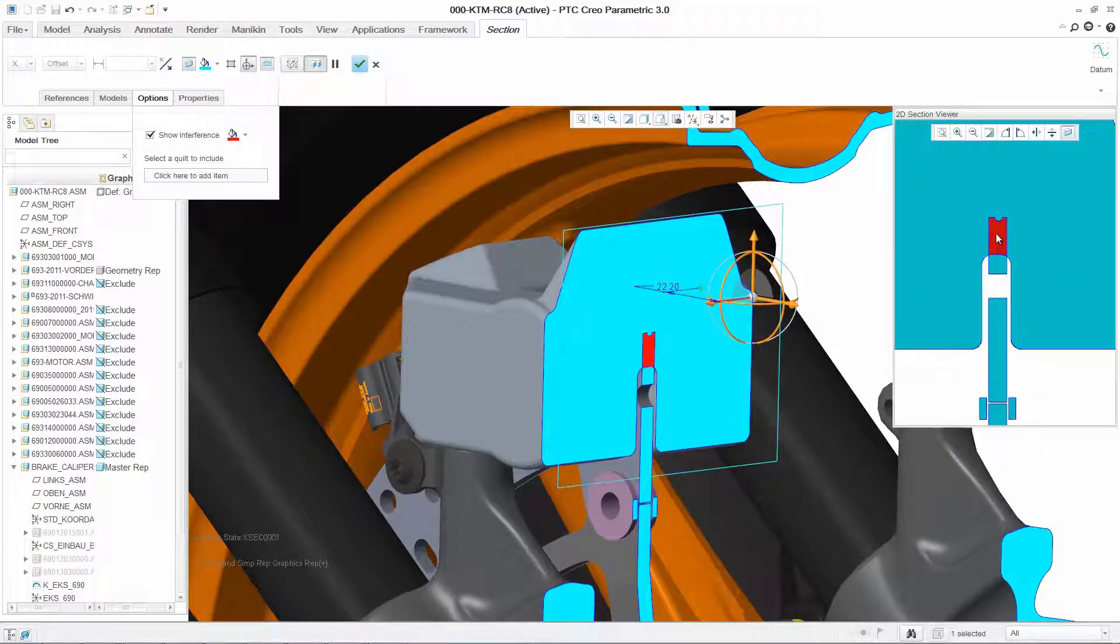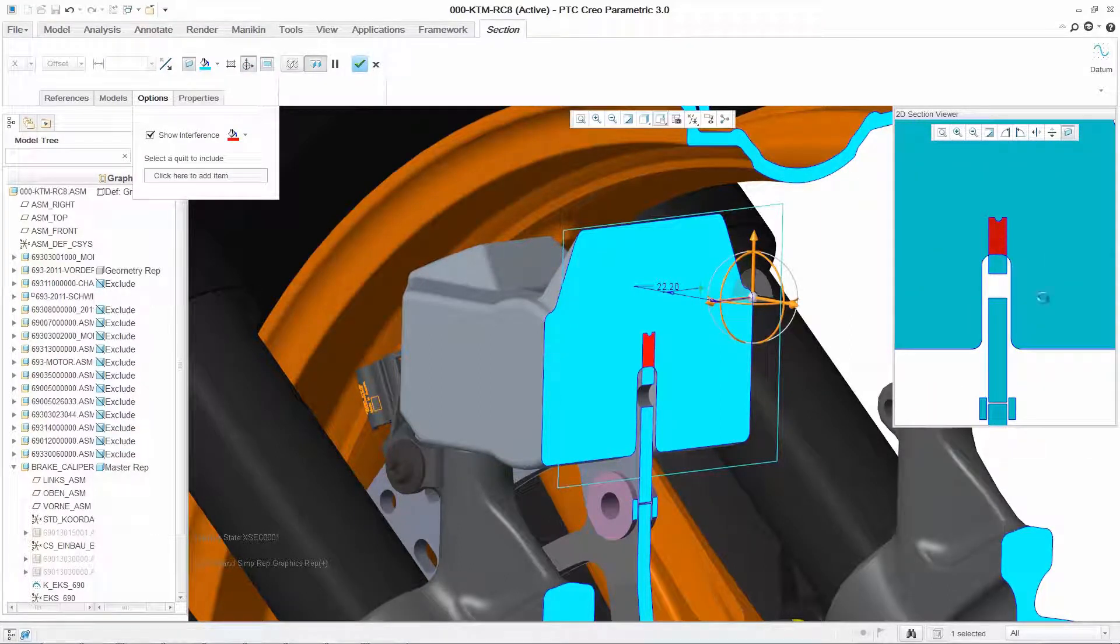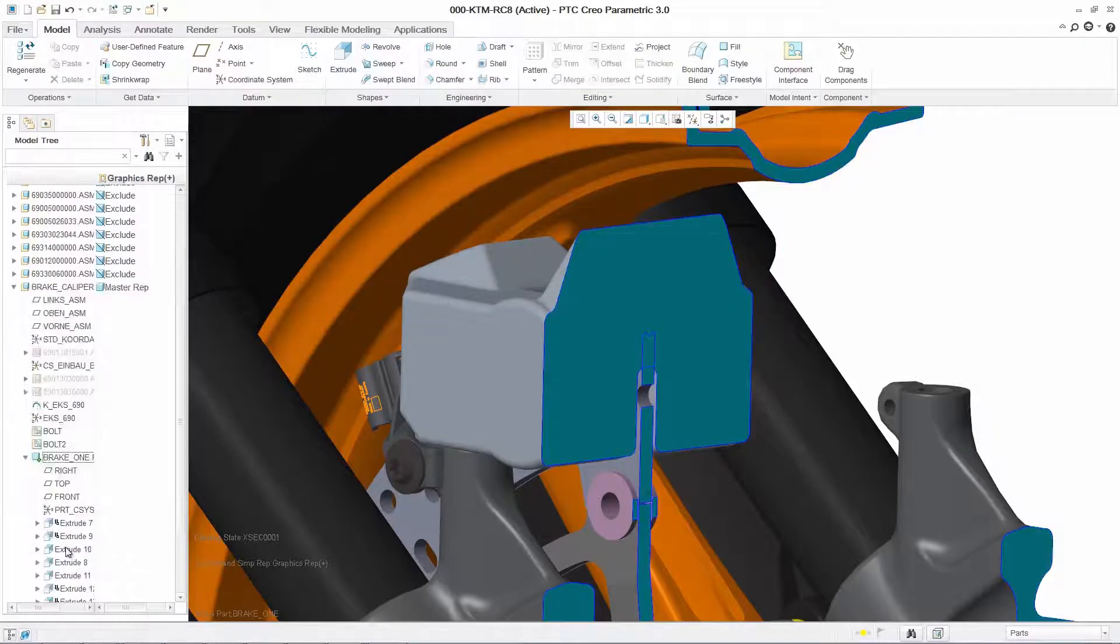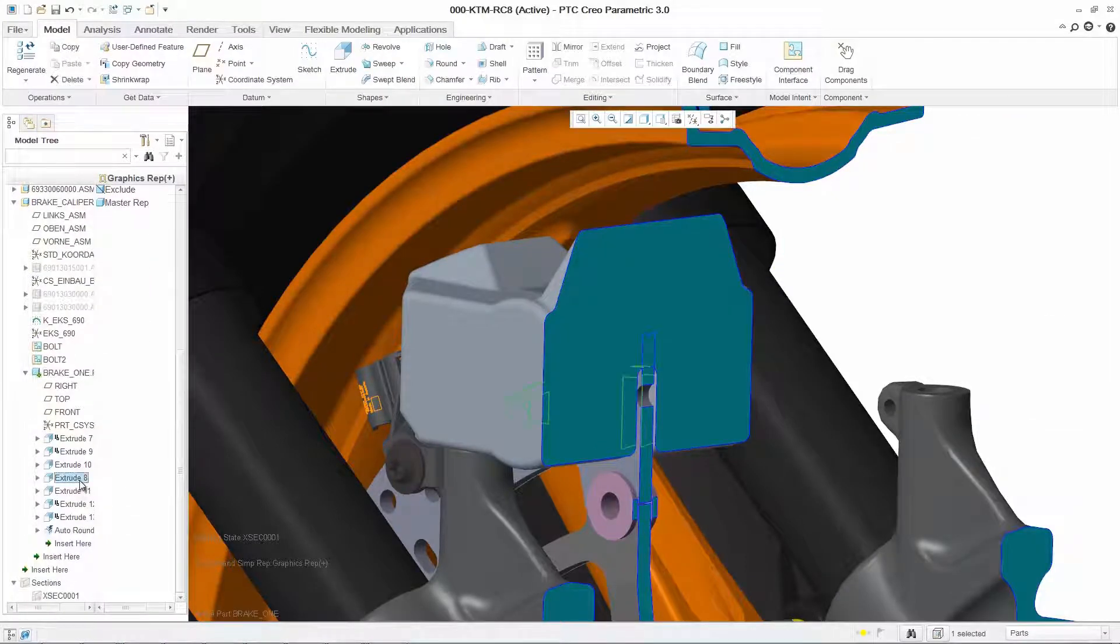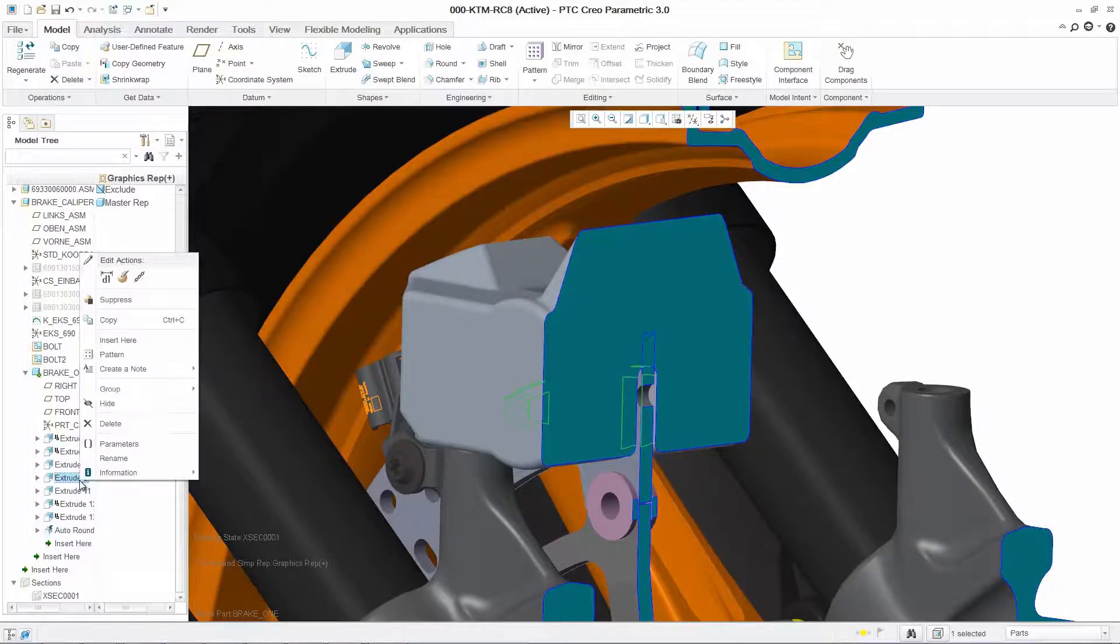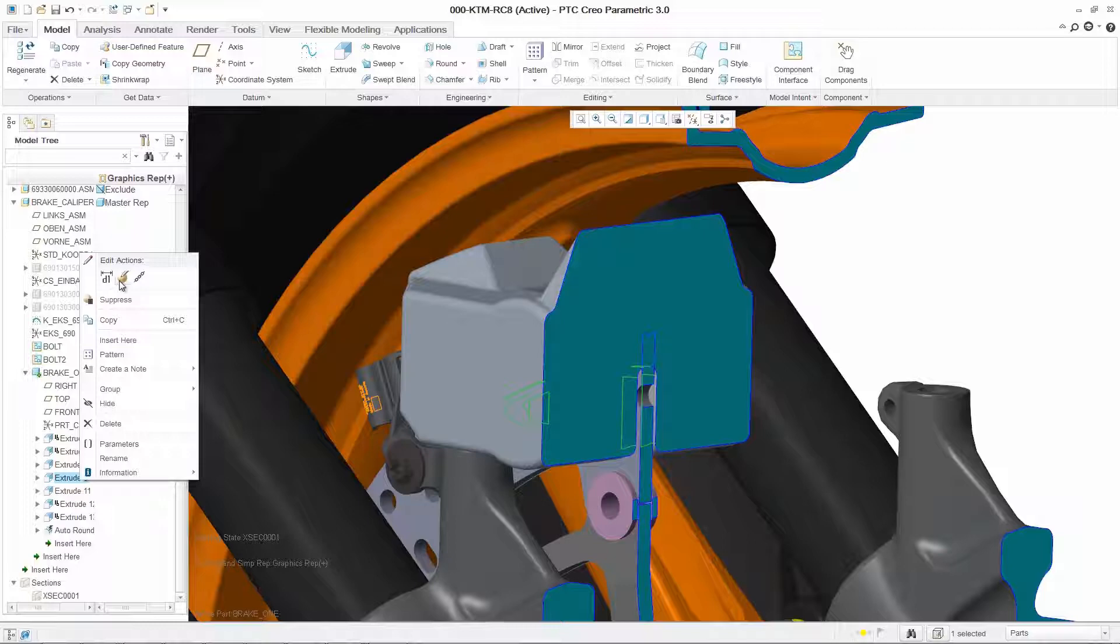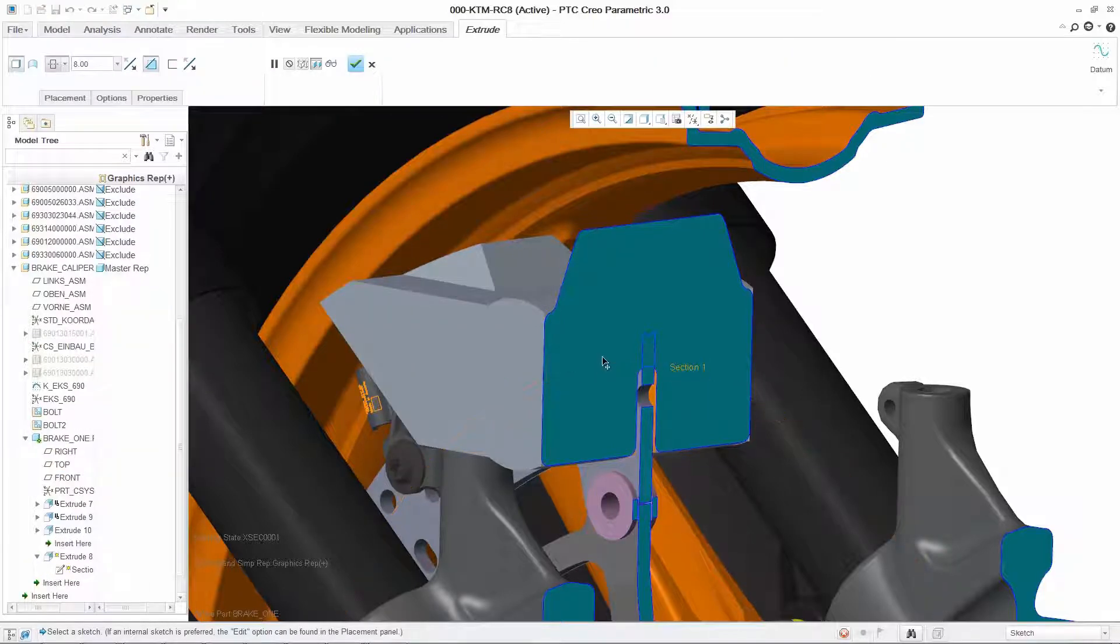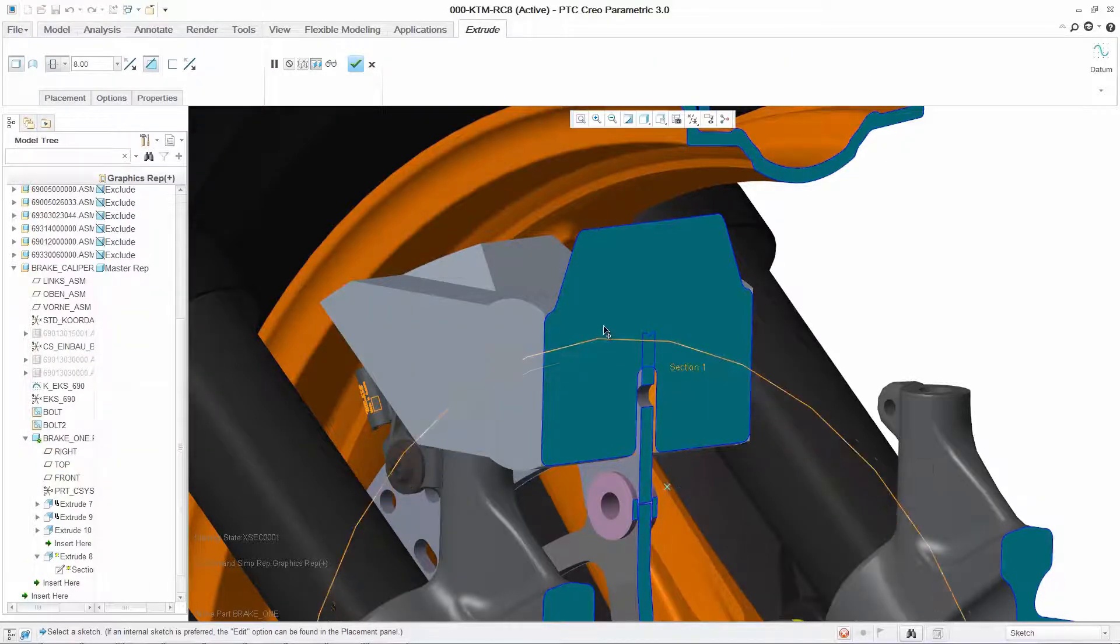Using dynamic cross sections, the system highlights interferences in red to easily identify potential errors in the assembly. You can quickly fix any issues by editing the part within the context of the assembly.